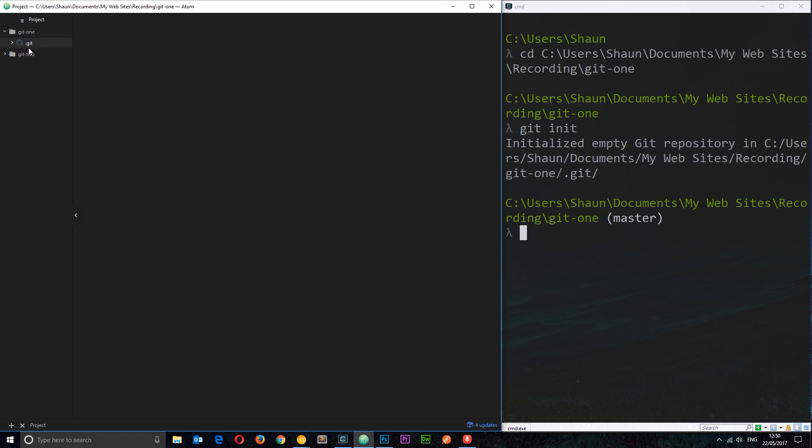But all you need to know is the existence of this dot git folder means that this is now a Git repository, with inside this folder the working directory, and Git is going to track any kind of changes that we make inside this project folder.